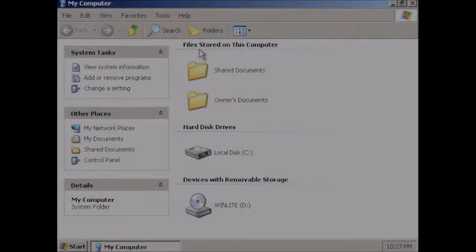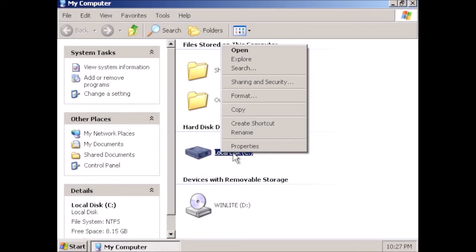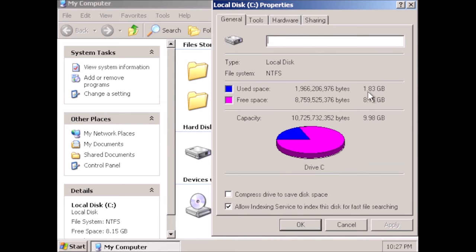In clicking around through the various properties windows, I noticed this anomaly where the check mark is selected to allow indexing, but the indexing service has been removed.